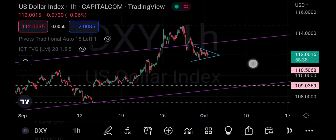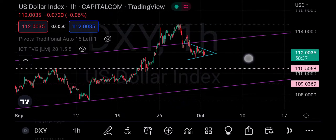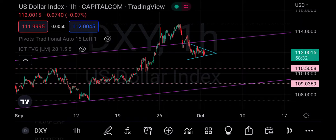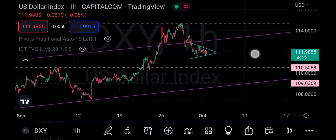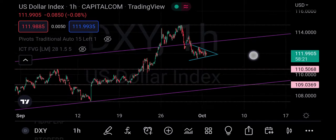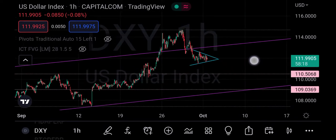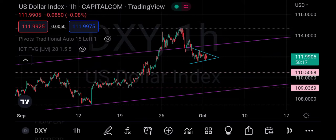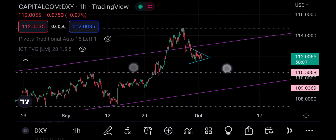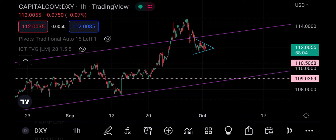You can see this chart pattern that has formed here — this is a symmetrical triangle. Over time I've discovered that whenever a symmetrical triangle occurs, the general notion is that it's an indecision chart pattern and we don't know where price will go. But from my observation, price often goes in the direction of the higher momentum.